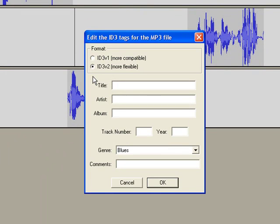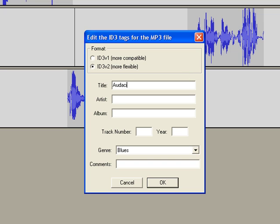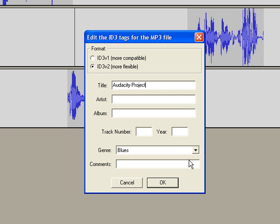Once you are exporting your MP3, Audacity will ask you for some more information. This is the kind of information that will show up on a portable device. You can give a title for your project, the artist, the album, the genre, and the comments, although you don't have to add any of this information if you don't plan on transferring it to a portable device.